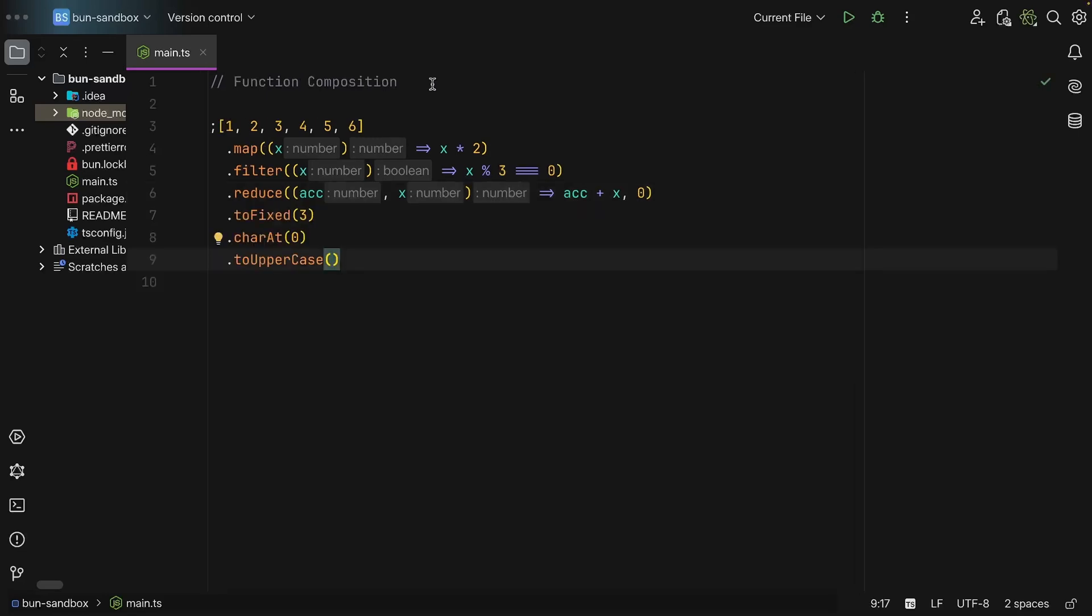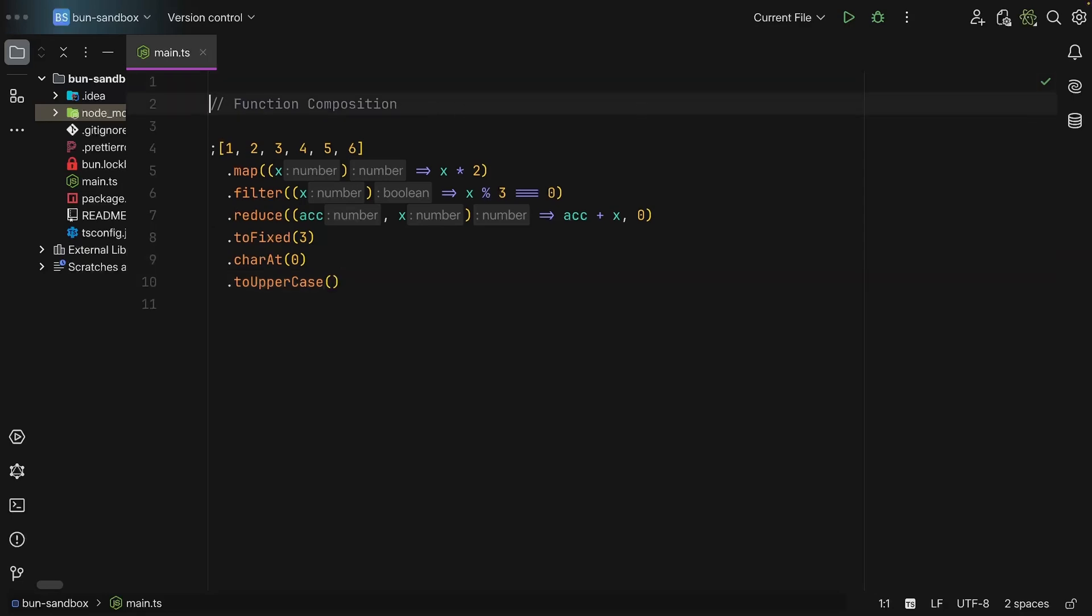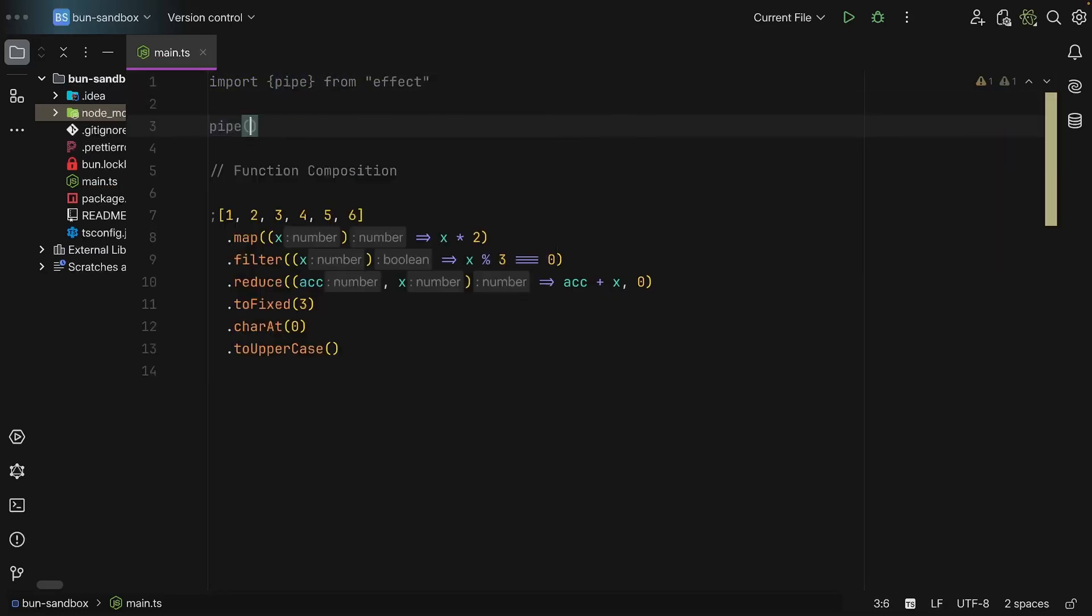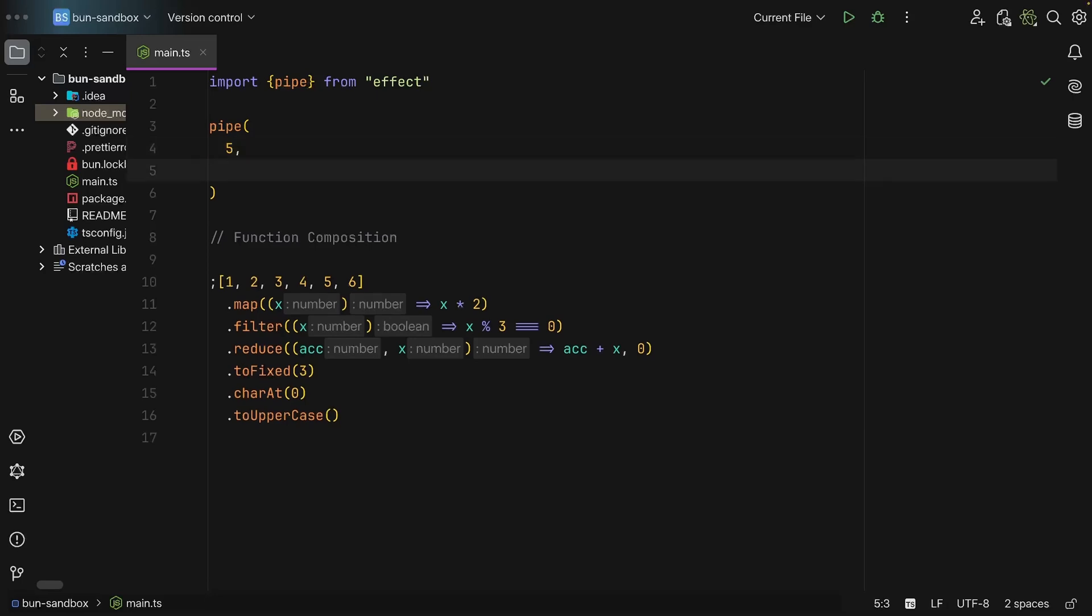So how do you create pipes in Effect? Well, Effect comes with a utility function which is called pipe. So we can say pipe, we invoke it, we start with an initial value and then since it is function composition we must define functions.